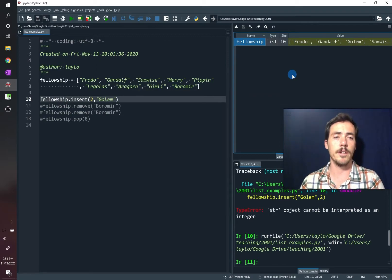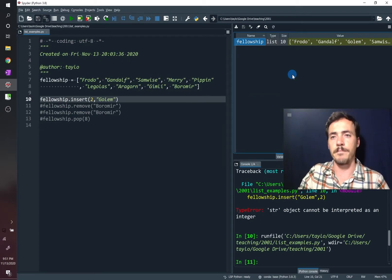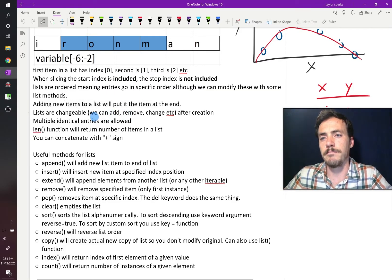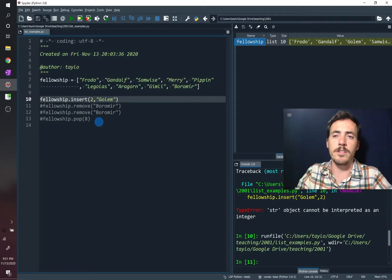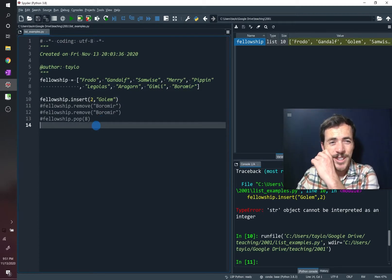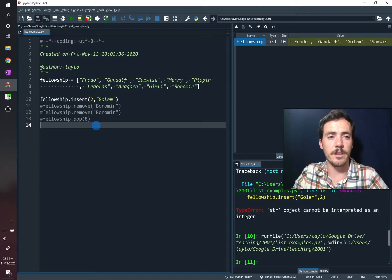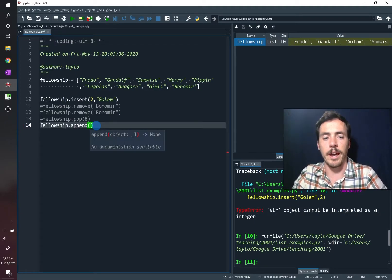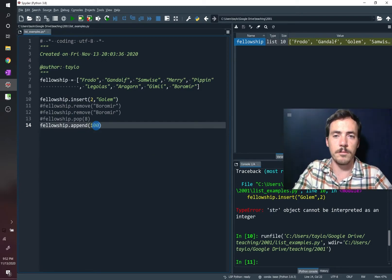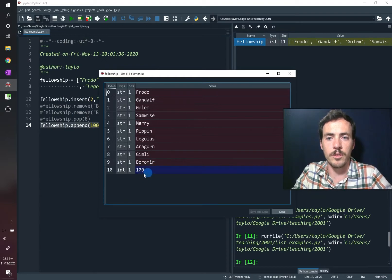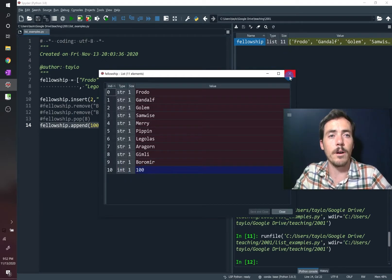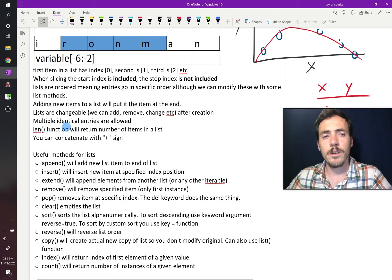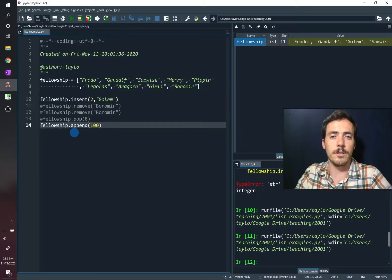Lists are not permanent. You can change them. What else can we say about these things? Multiple identical entries are allowed, and we already said that you can add other things. Like, for example, we could say you could add another data type to this. We could say, like, fellowship.append, and we could add a number. Even though everything else has been a string so far, it doesn't matter. We can still add it. If we come up here, we'll see that there's now an integer type variable stored in this last item of our list. No big deal.